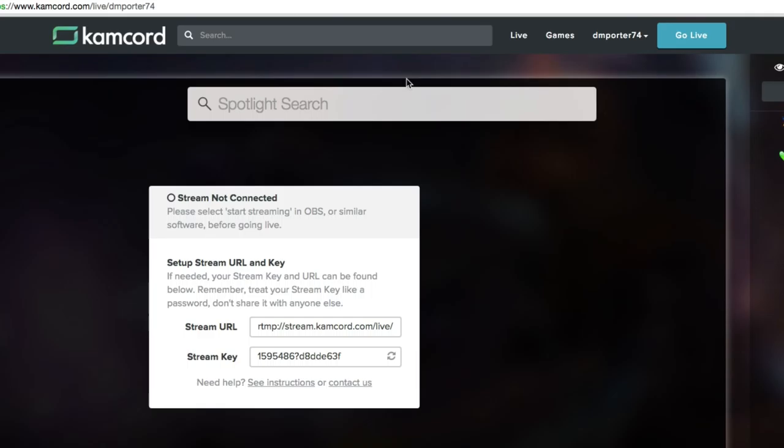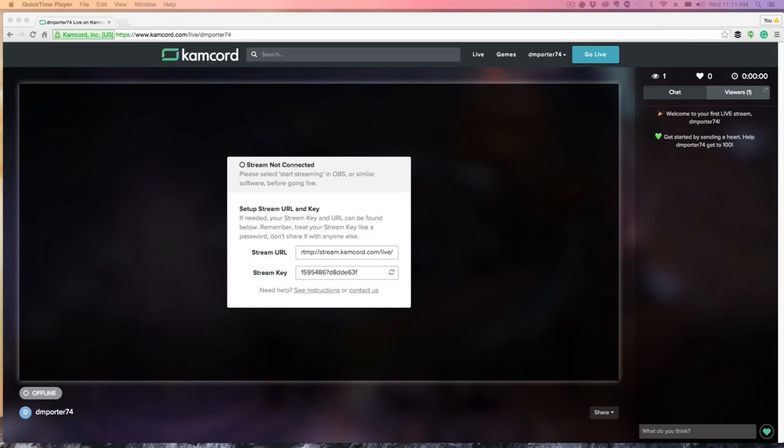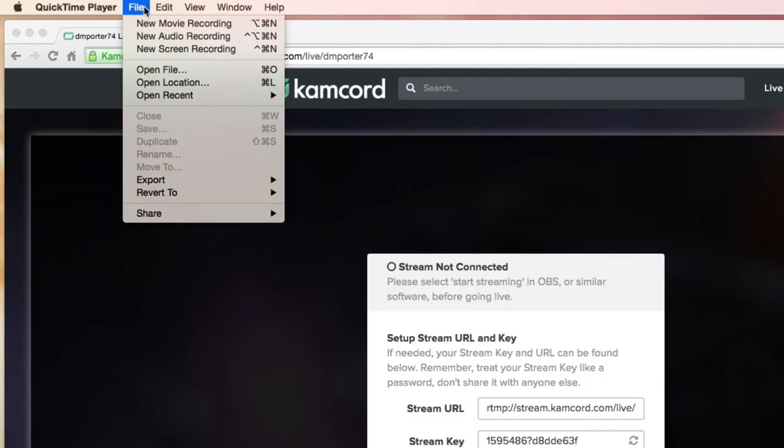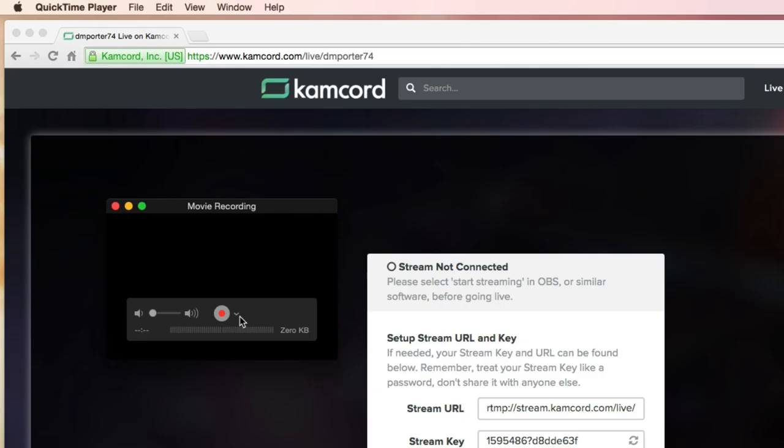If you don't know where QuickTime is on your computer, hit the little search box up in the upper right hand corner and then search for QuickTime Player and hit enter. That'll open up QuickTime for you. What you're going to want to do now is go up to File once you have QuickTime open and then go to New Movie Recording.